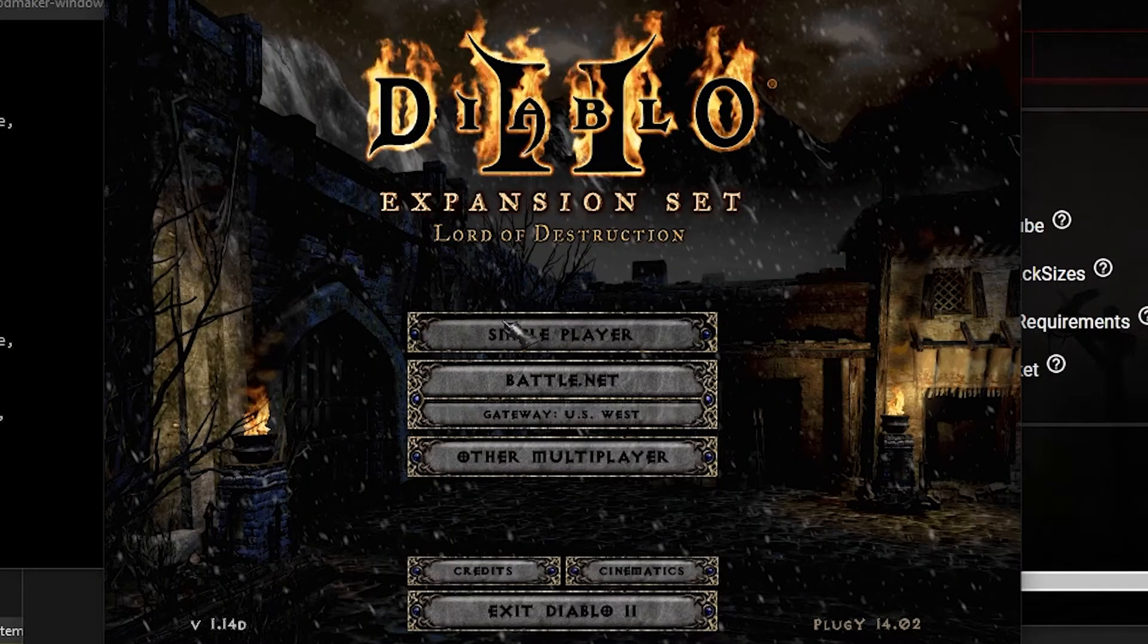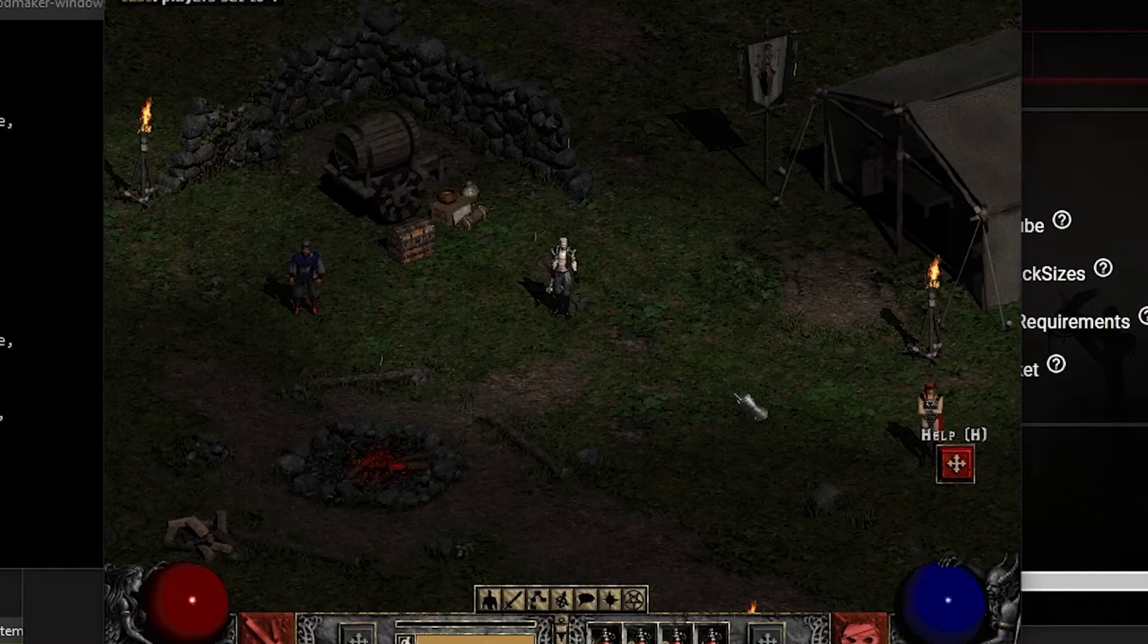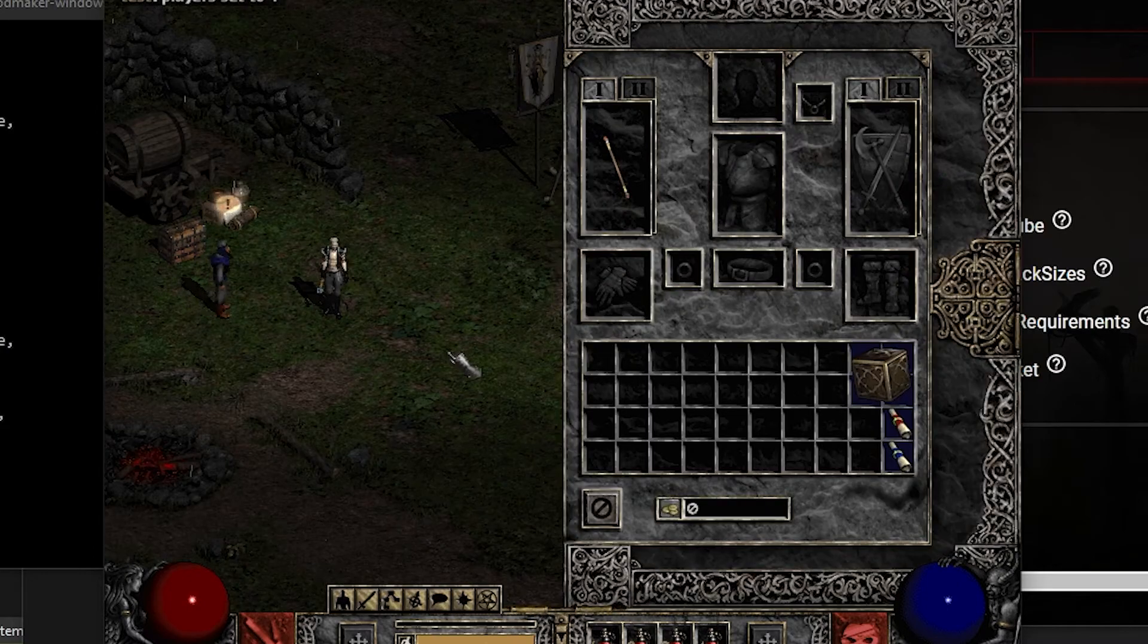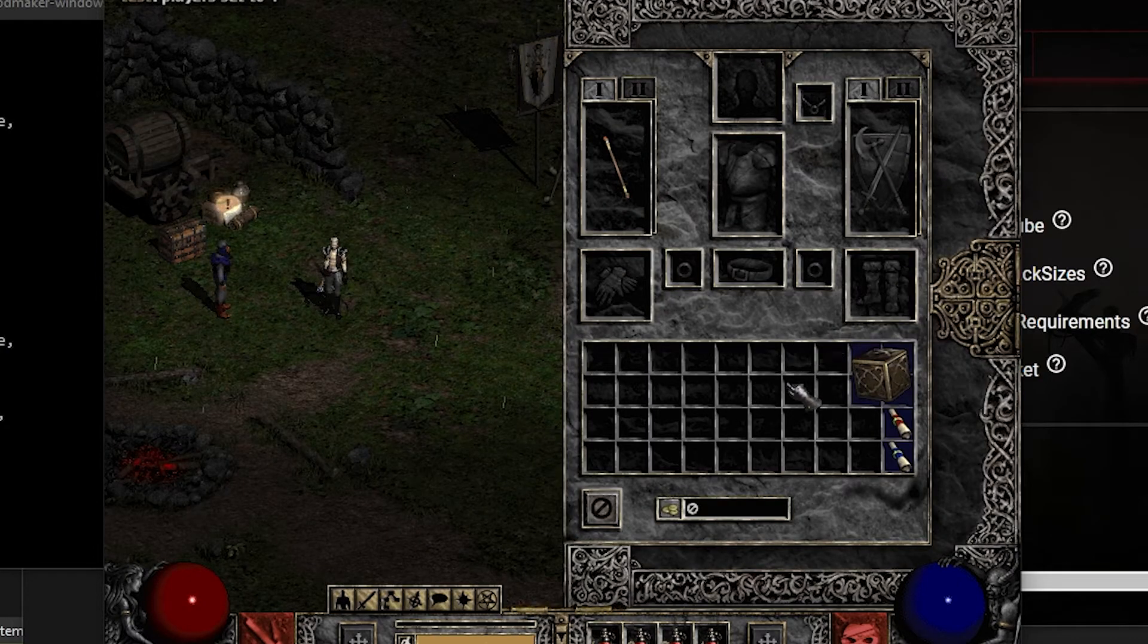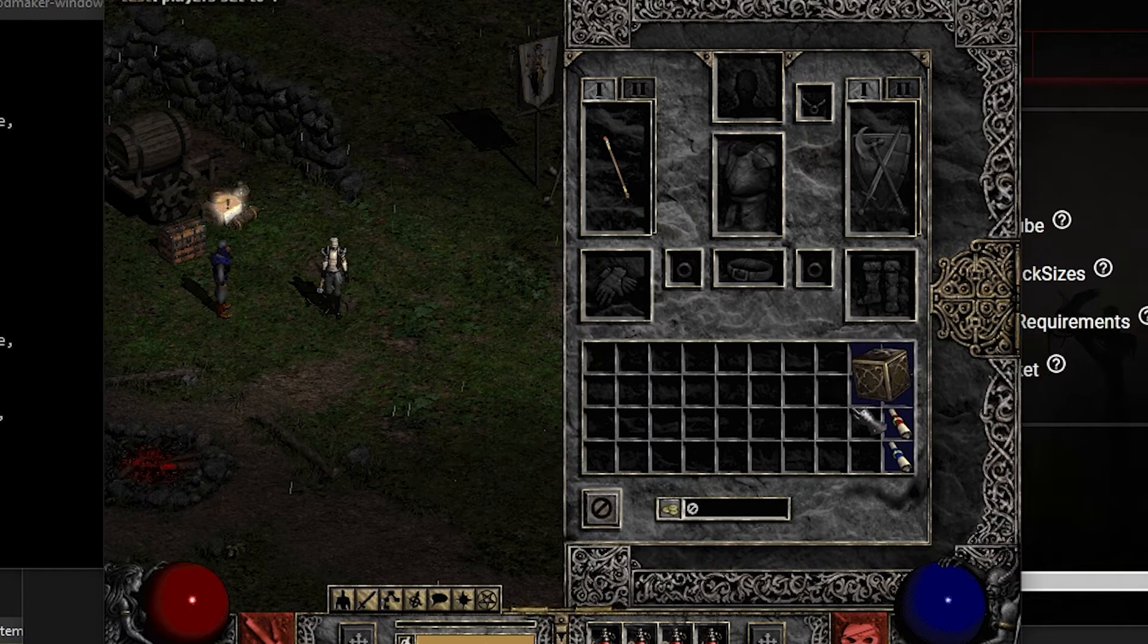Launch Diablo 2 and create a new character. Check the inventory to see if you have the cube. If you do, then the mod is successfully working.